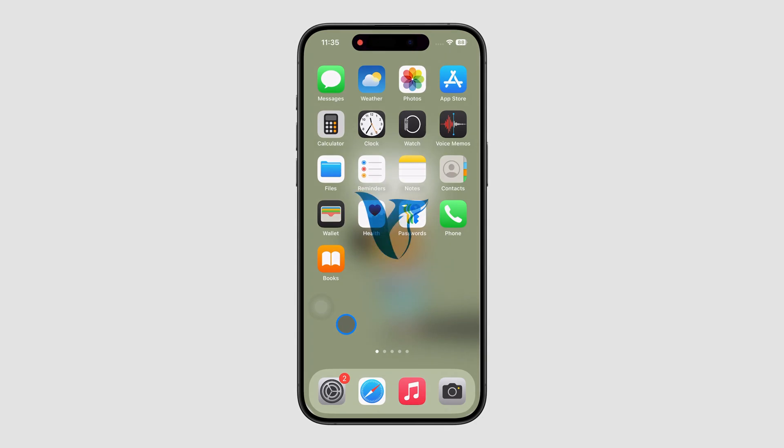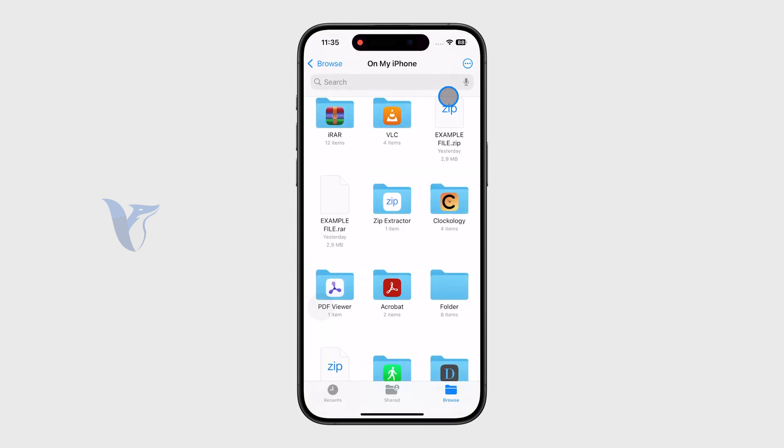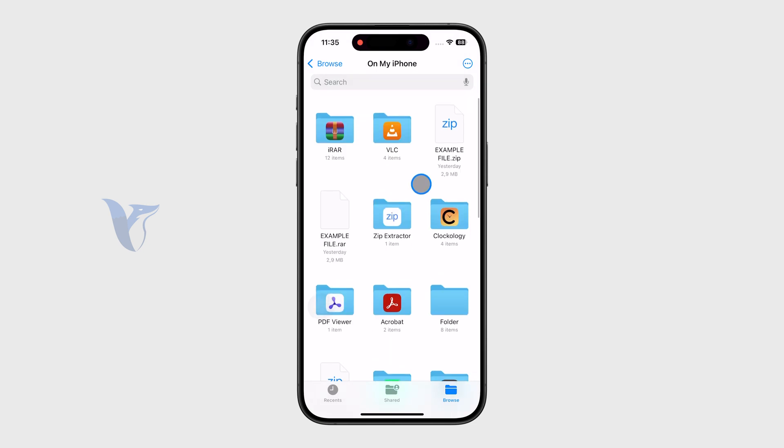So in this video I'm gonna show you how you can open unsupported files on your iPhone. There are plenty of instances where you open up the Files app or just locate something on your phone and you cannot open it.